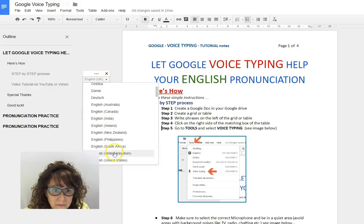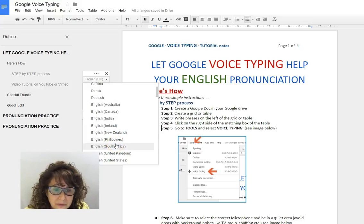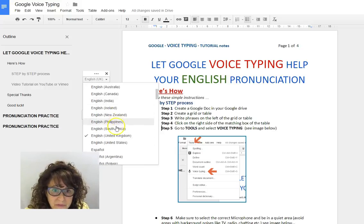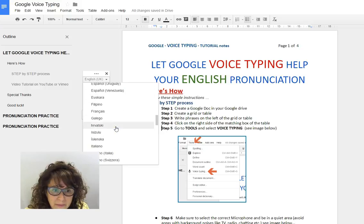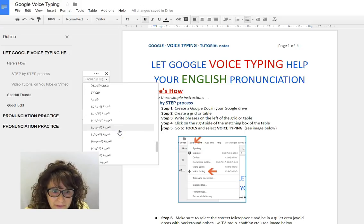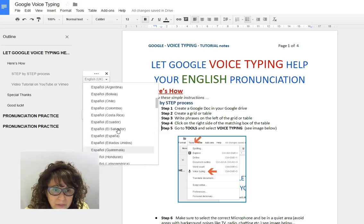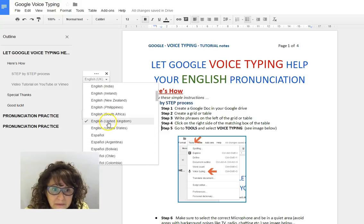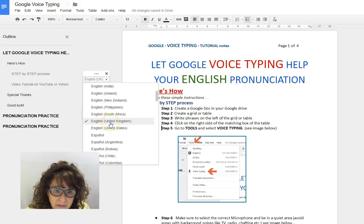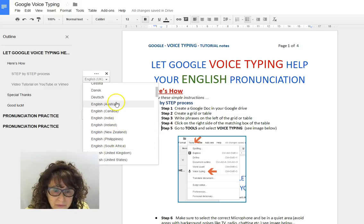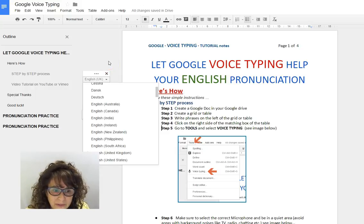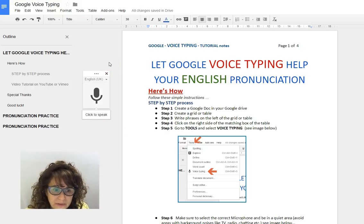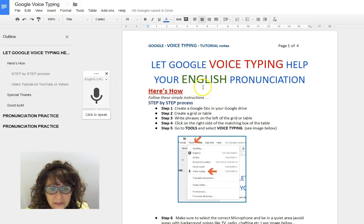The other thing I can do is choose which language I want to use to voice type, and there are many languages — quite a number — so you can have fun doing that in your own language. Right now, this is for my English students and I have chosen English United Kingdom, even though I'm Australian, just to show that it can work even with an Australian accent.